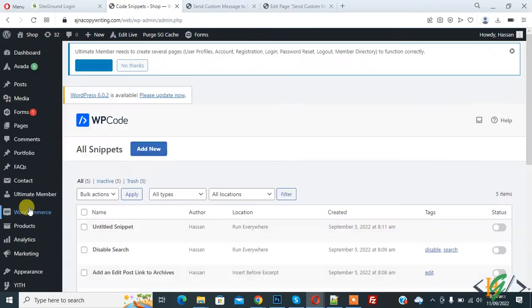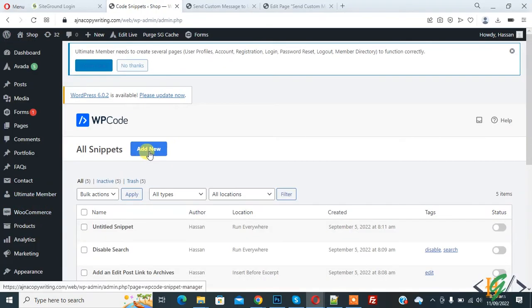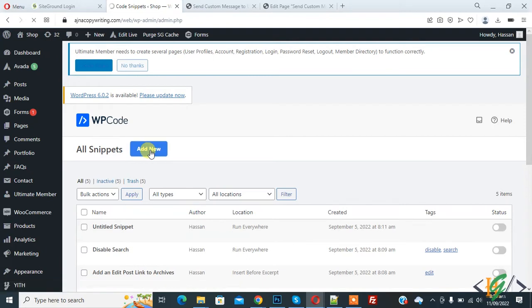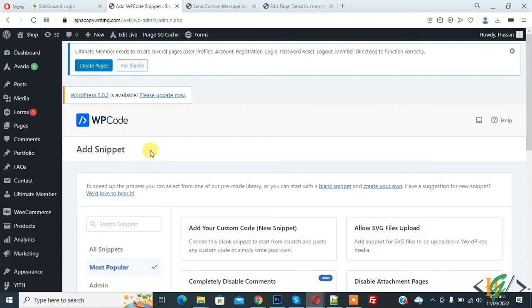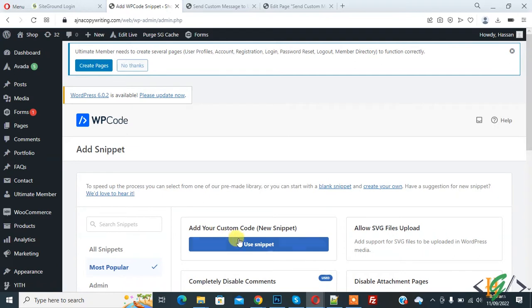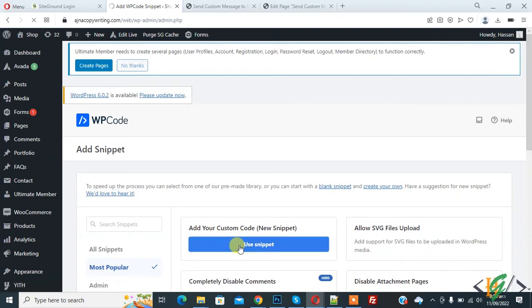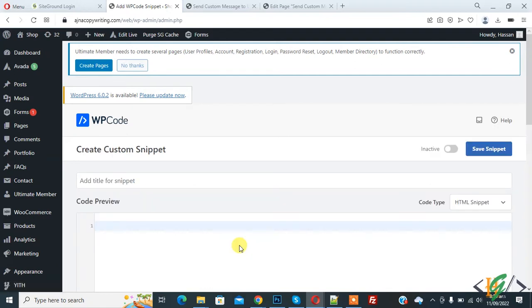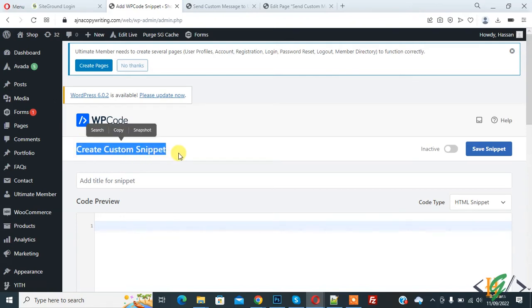Then you see Add New button, so again click on it. Then you see multiple options. Click on Add Your Custom Code New Snippet. Now Create Custom Snippet section is open.